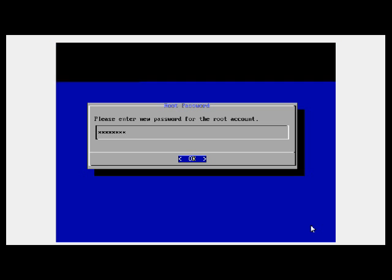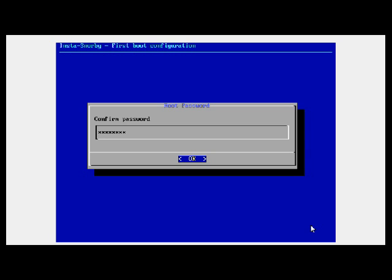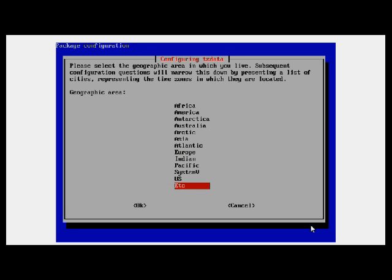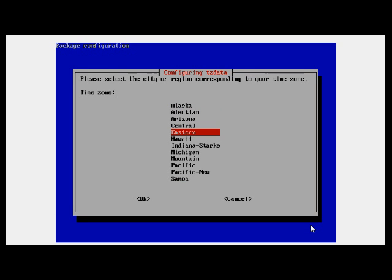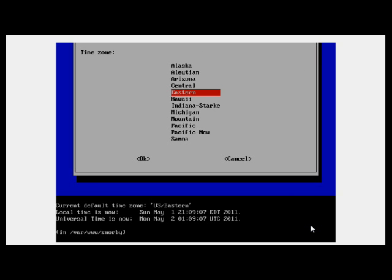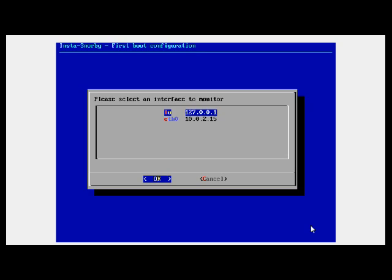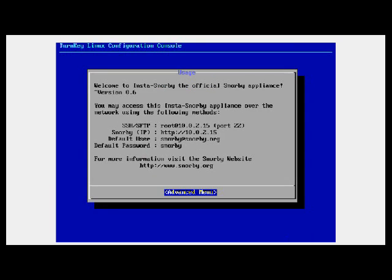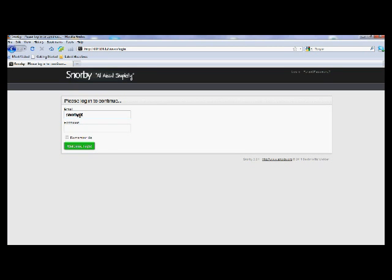Enter all your account information. Select your Location and Time Zone. Select which Ethernet controller to do the monitoring. Select Yes to enable OpenFPC. Select Yes to enable Pulled Pork. The installation is finished — take note of the IP address so that we can log into it. Then go to that IP address to log in via a web browser.